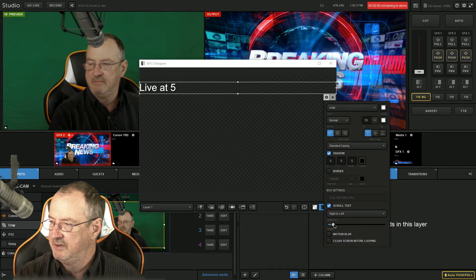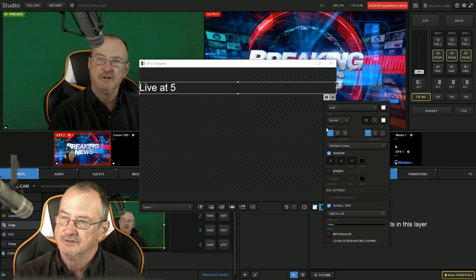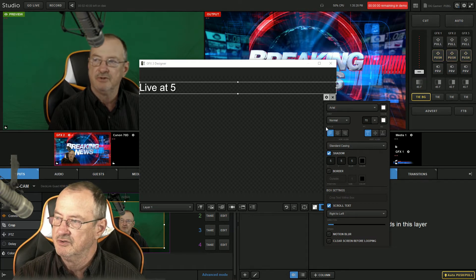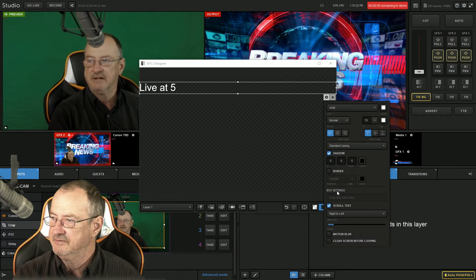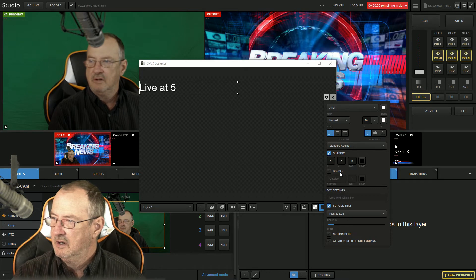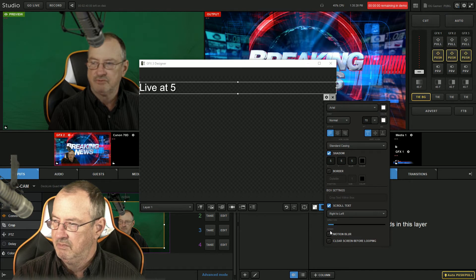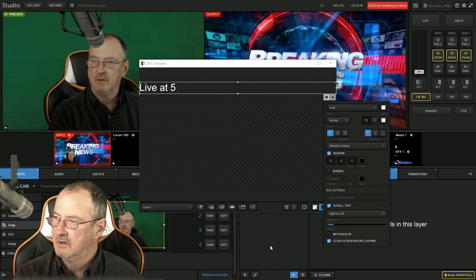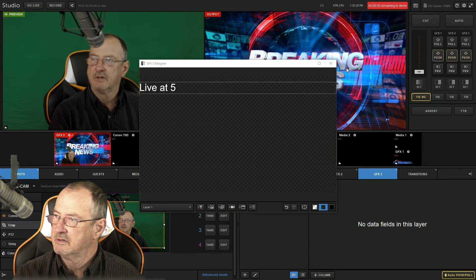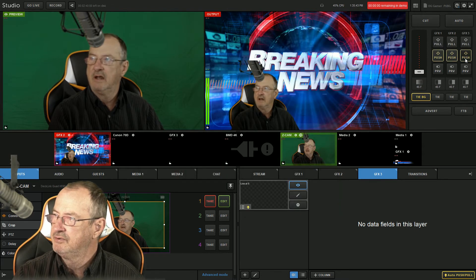Let's click the gear — now we're going to make it scroll right to left. We want to speed it up a little bit. This is how you add the scroll — you can do left to right or right to left. You can adjust the speed right here towards the bottom. You can add motion blur and clear screen before looping. We're going to do that. Let's see how this looks — I may not have it set up completely right. Now let's push that live.